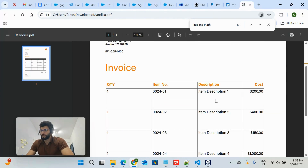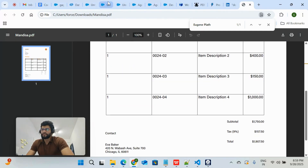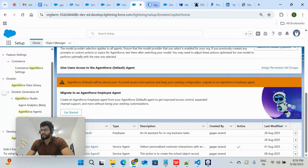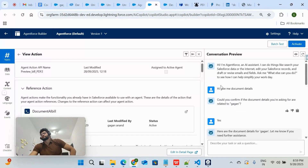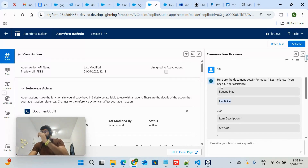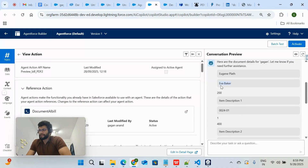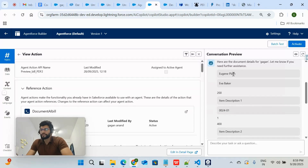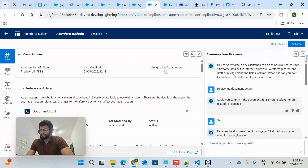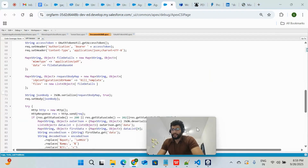Items one, two, three, four are listed. However, the UI of this response doesn't look great. The next step is to use an LWC (Lightning Web Component) to convert this response into a proper UI with good formatting, colors, and layout. This is how you can use Document AI in Salesforce.